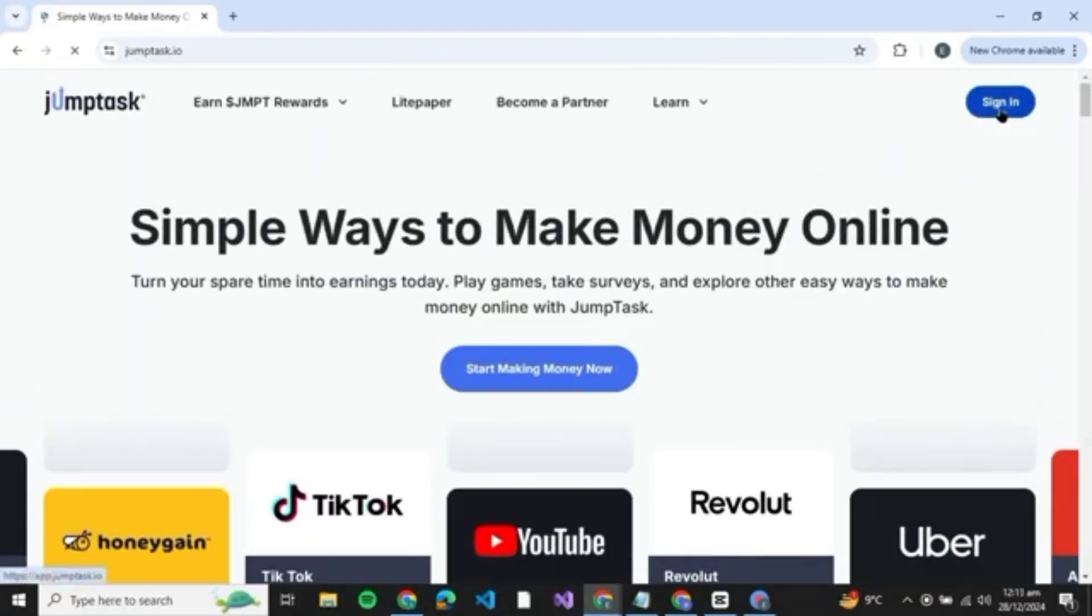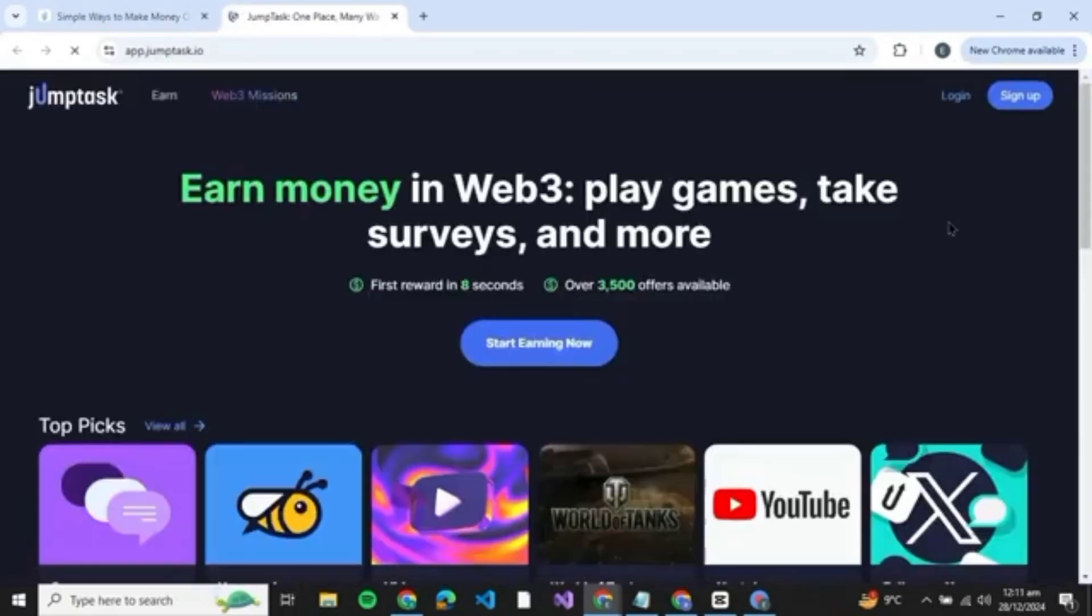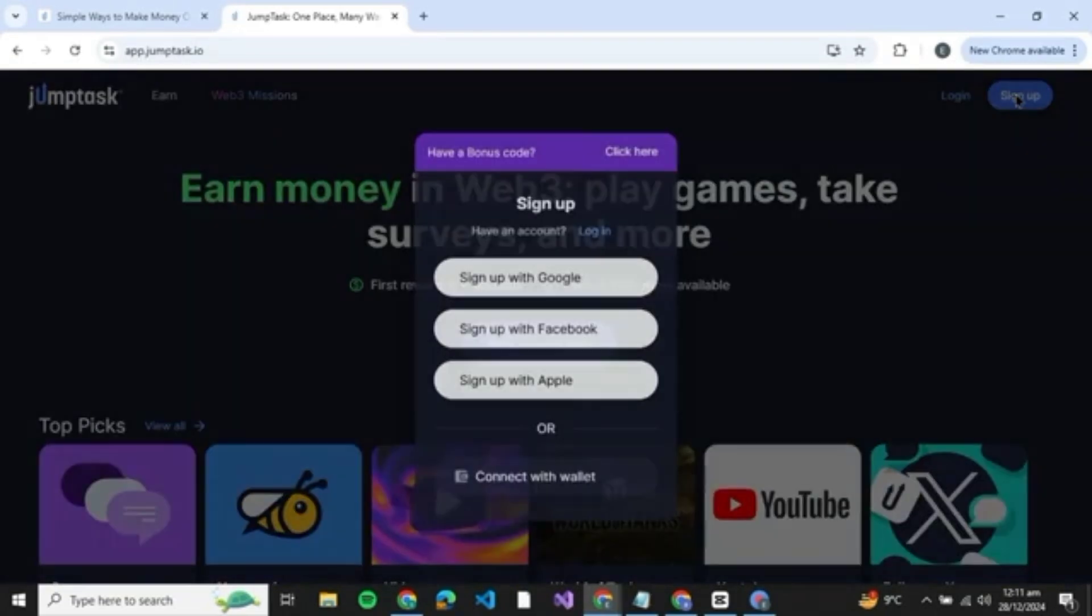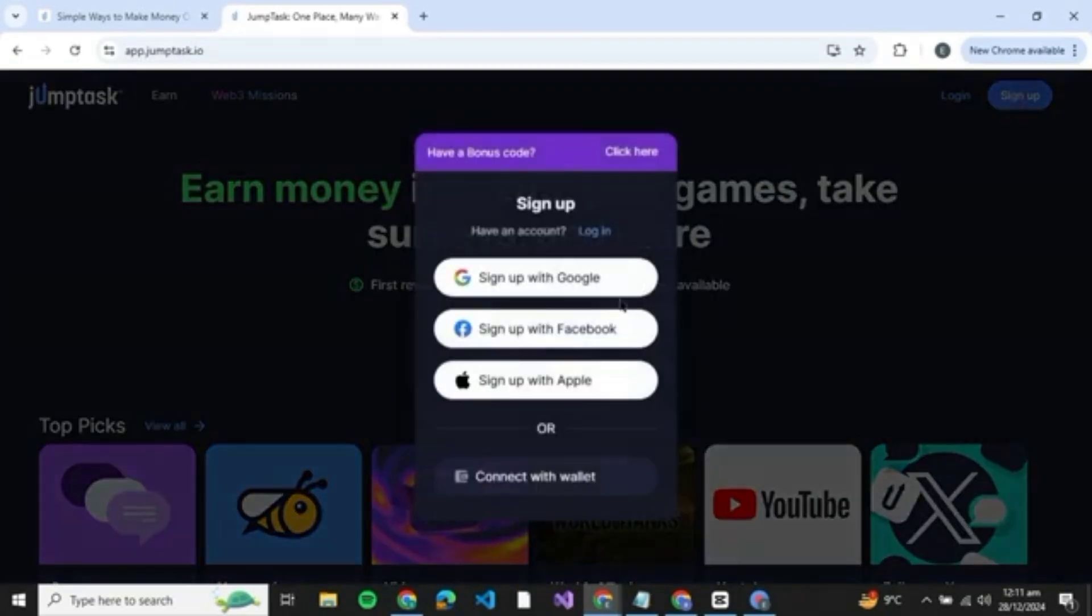If you don't have an account, you can just click on sign in over here. Once you click on sign in, you'll have two options: one is log in and the other is sign up. So if you have an account you can just log in, but if you don't, you can just click on sign up.